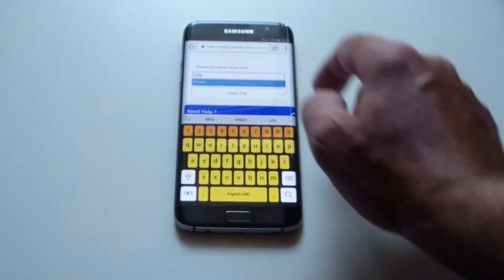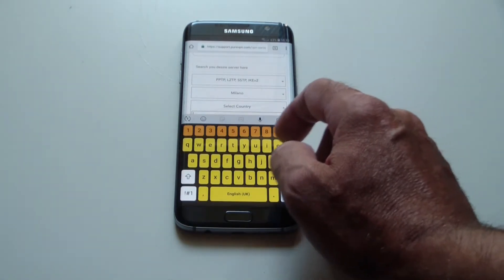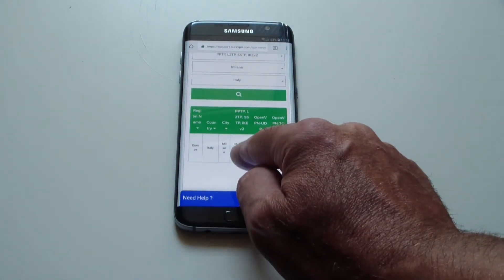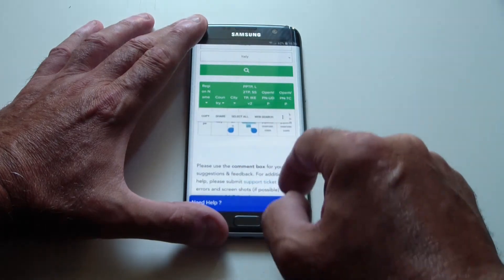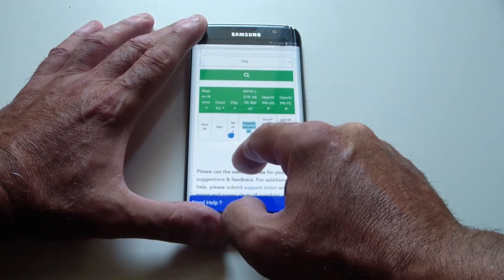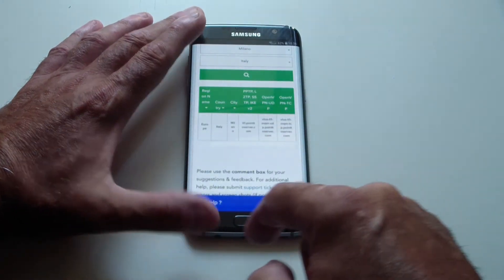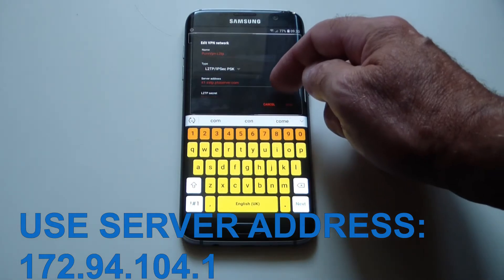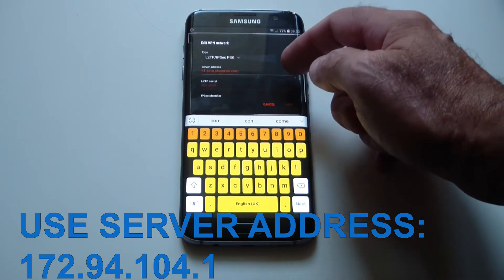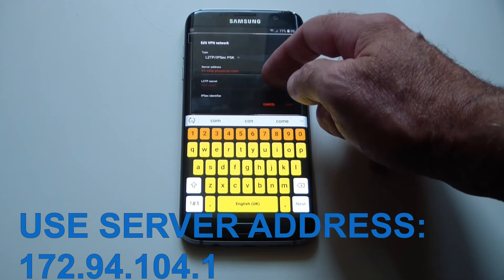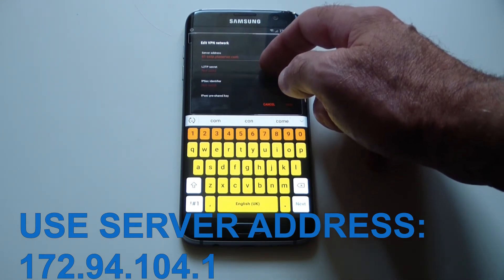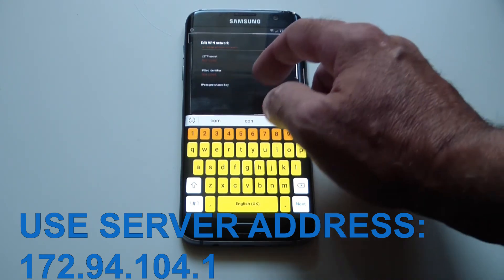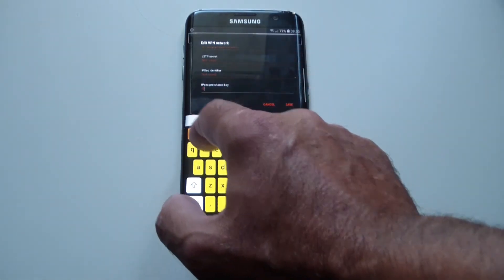Select City: Milano. Select Country: Italy. I tap and slide my finger to activate the copy feature, then adjust the border icons to include the whole server name and tap Copy. I go back to my VPN setup, tap and slide again, and choose Paste. I have an L2TP secret line on my mobile but it is not mentioned in the PDF document, so I leave it empty. I do the same with the IPsec identifier — leave it empty. At the IPsec pre-shared key line, I insert 12345678.